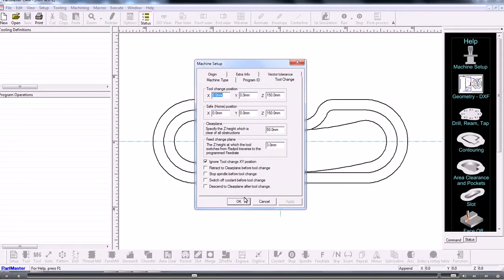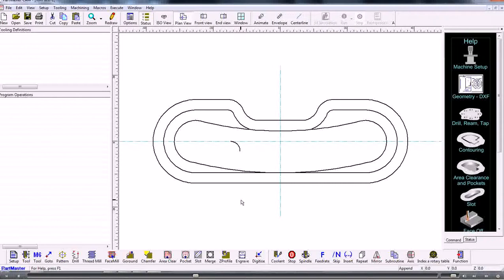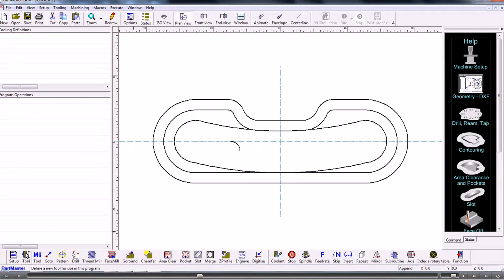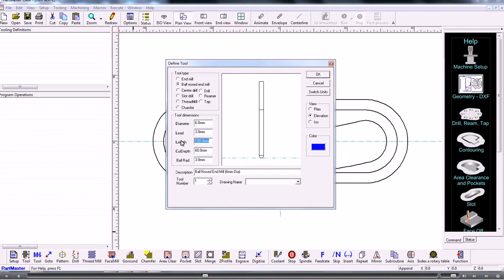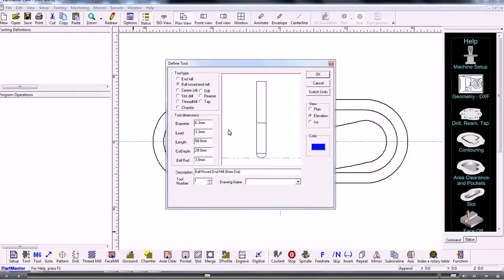So depending on how accurate you need this, you might need to change that to a small number. So that's done the outside shape. Now I need to do the same thing on the inside. If I go back to plan view, all I'm going to do is copy and paste this command here and just get it to work on a different contour. So I highlight it, right-click and say copy, and then right-click and say paste — so I've got two commands there. Now I just need to change this one, double-click it, and make it work on this contour. This time I'm going to offset the tool to the right.